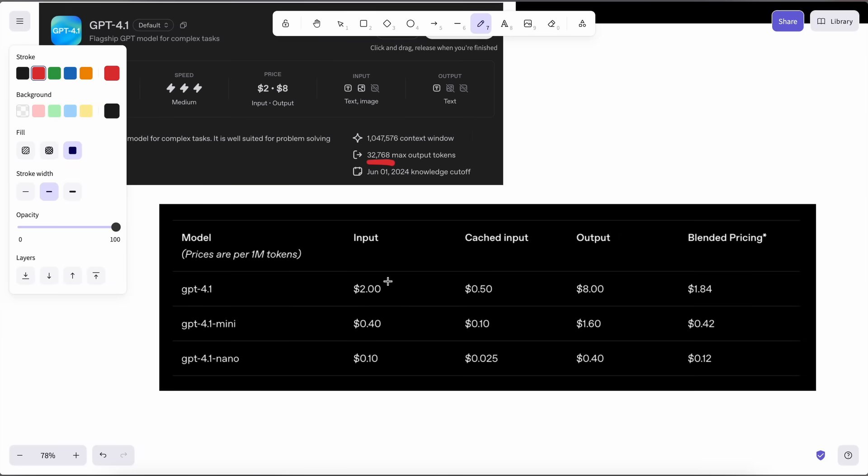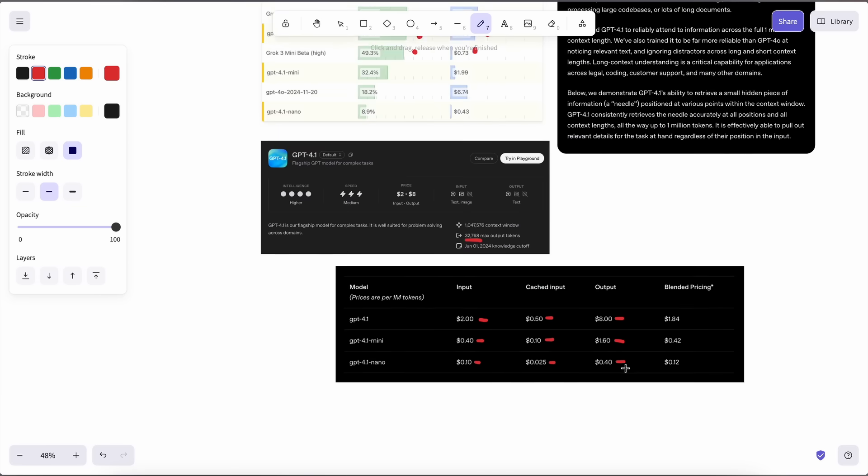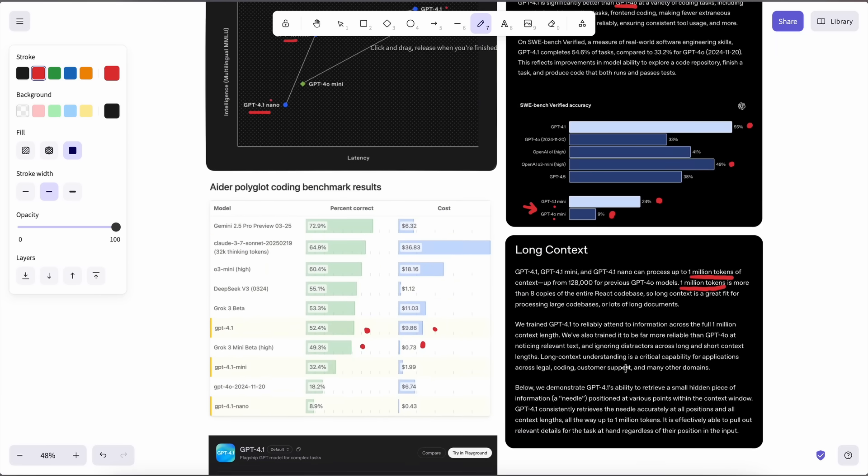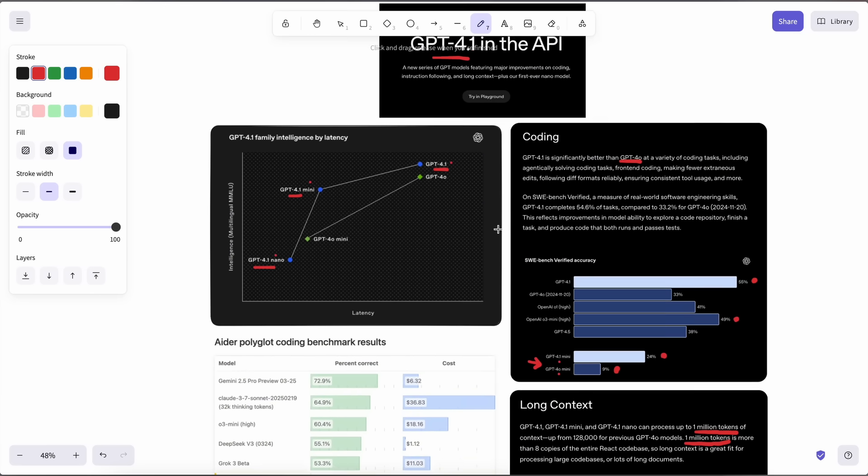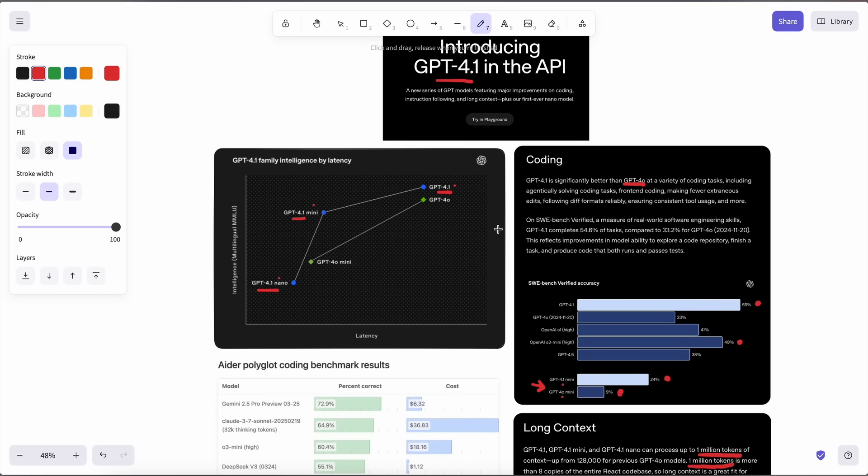If we talk about the pricing, then GPT-4.1 costs about two dollars and eight dollars for input and output respectively, and 50 cents if the input is cached. GPT-4.1 Mini costs 40 cents and 10 cents if cached, and one dollar sixty cents for output accordingly. GPT-4.1 Nano is the cheapest and would cost you about 10 cents and 0.025 dollars if cached, and 40 cents for output as well.